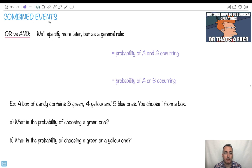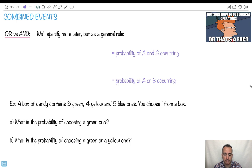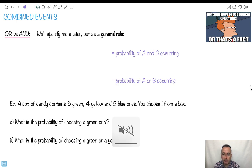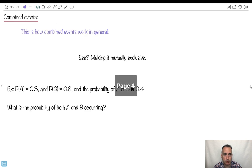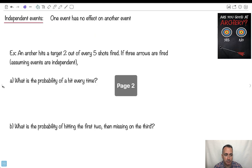Now it's time to go over some combined events — what happens when we have different events happening and how do we deal with them. I'm going to show you a generic rule, but we're going to go into more detail. We're going to go over mutually exclusive, combined, and independent events.